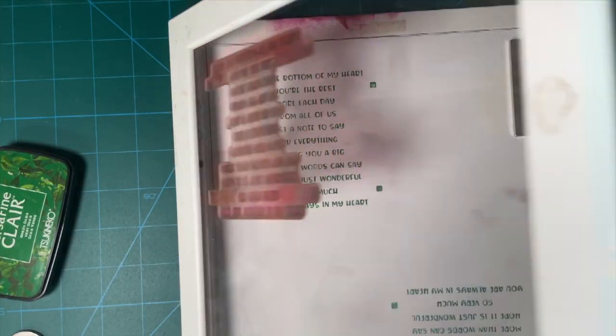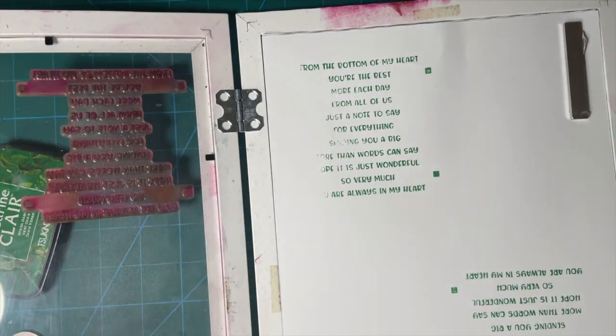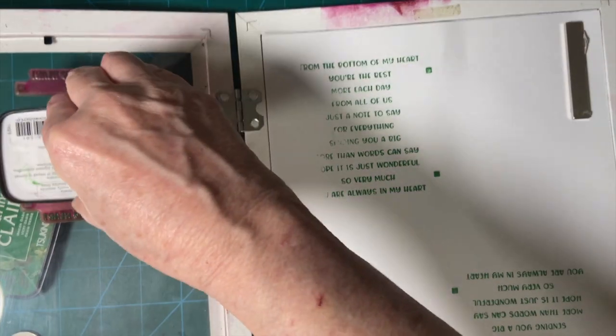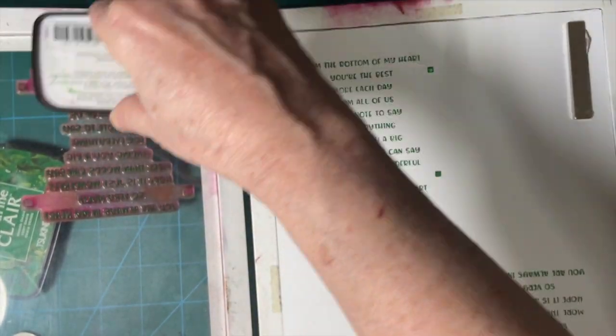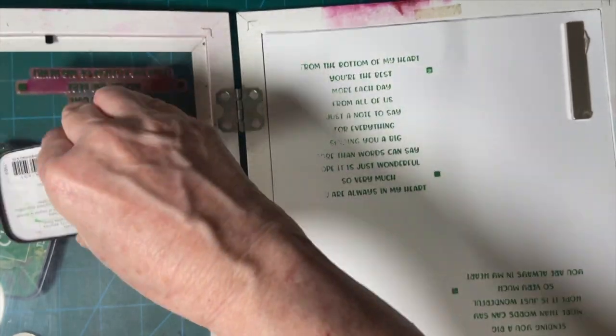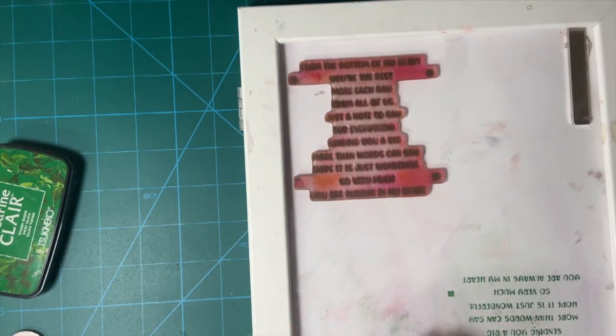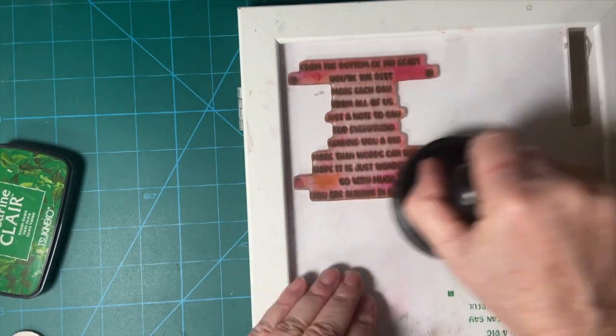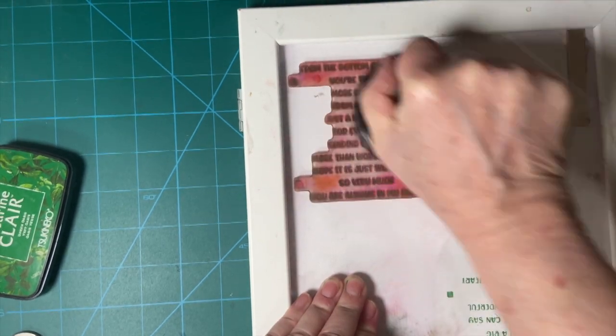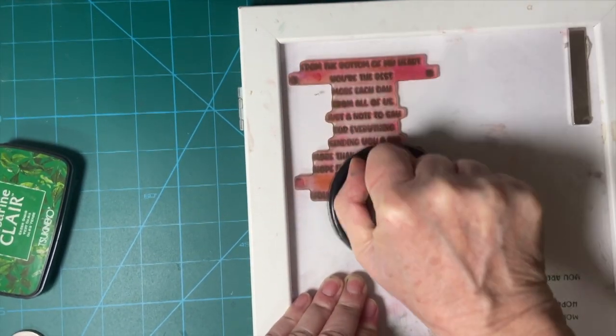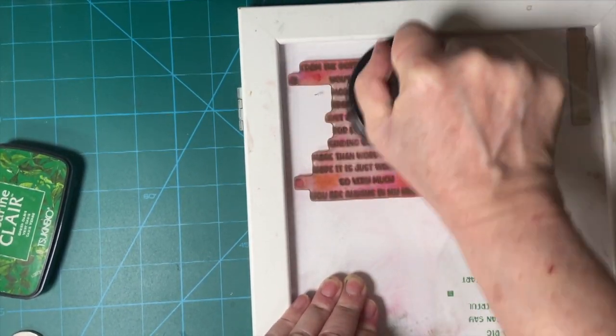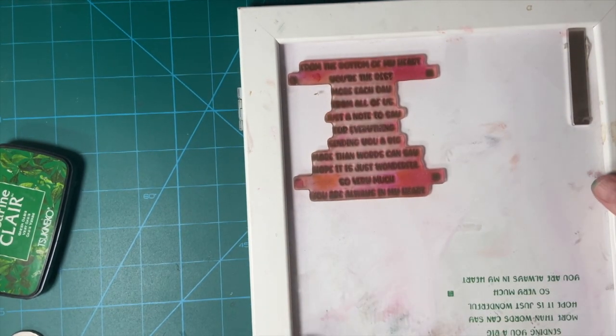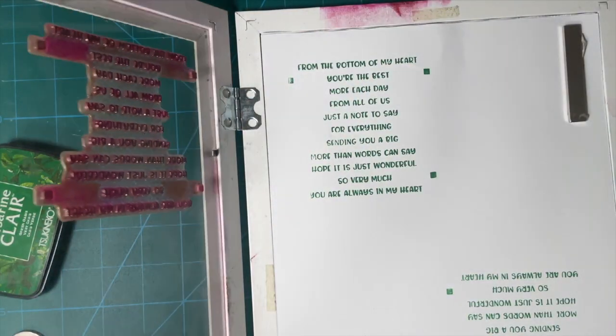It didn't do very well, did it? Well, that's the beauty of this device, is I can stamp again right in the same place. So let's put a little more pressure there. And voila.